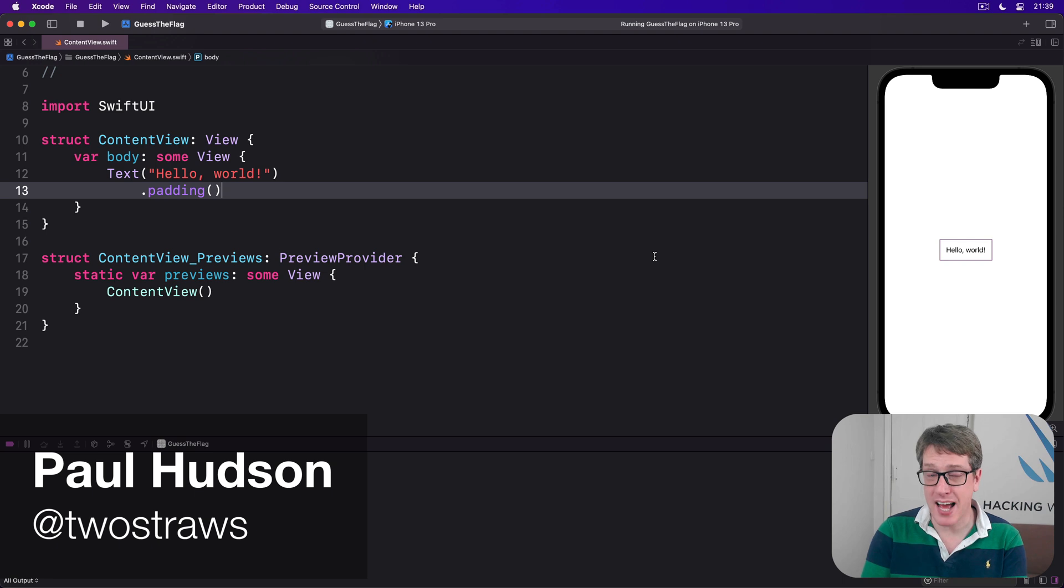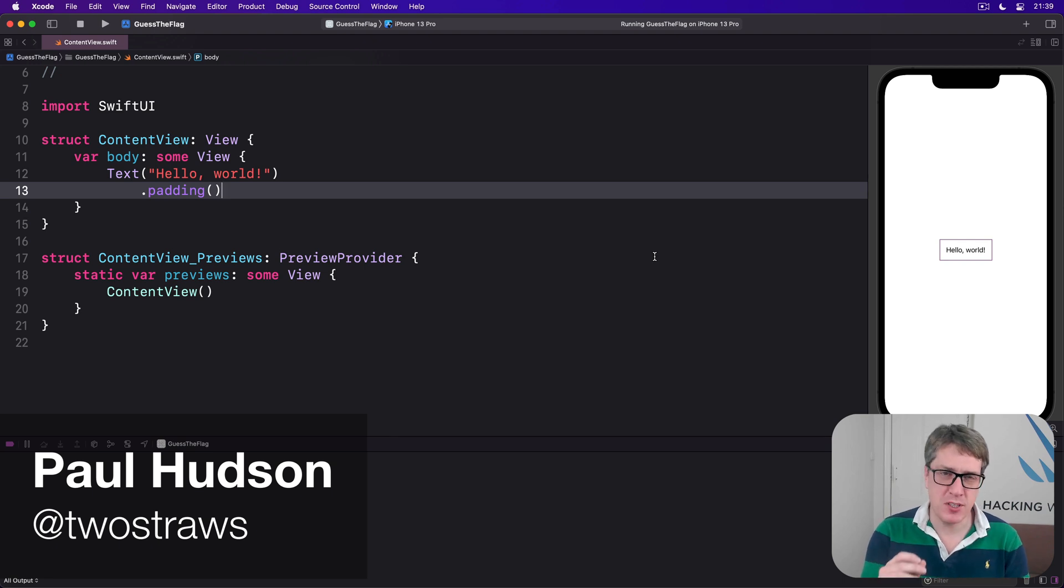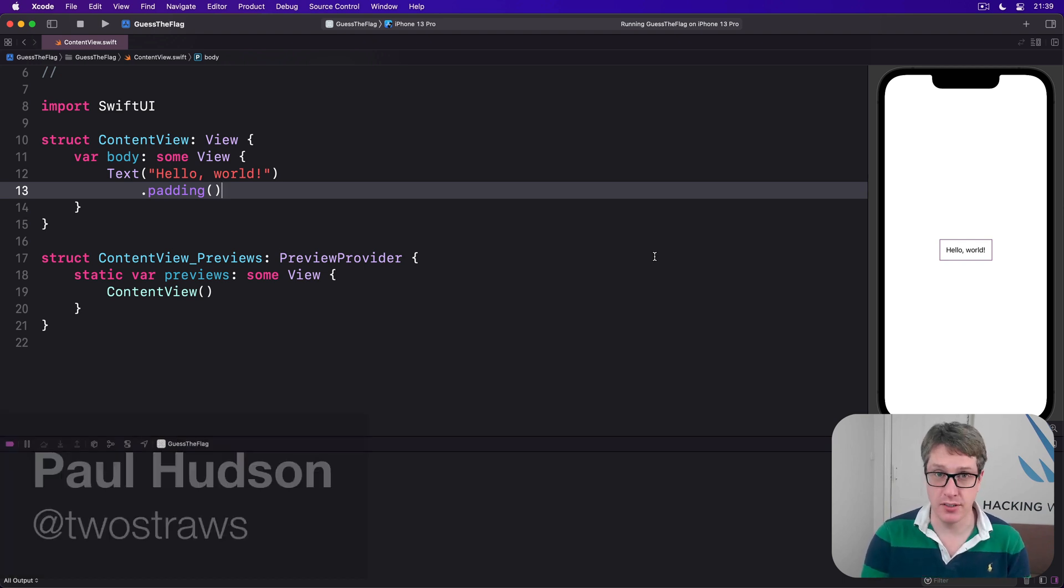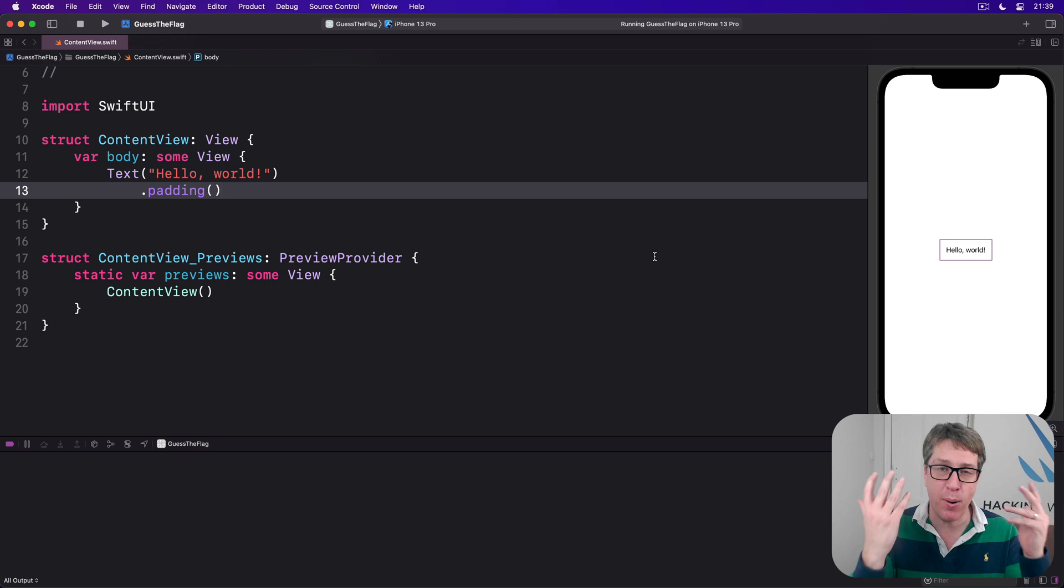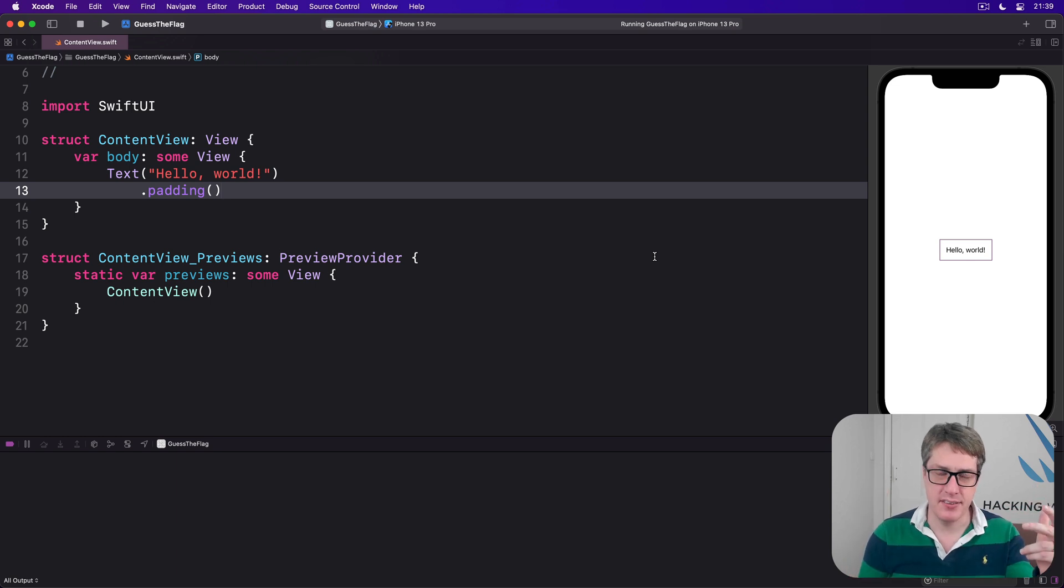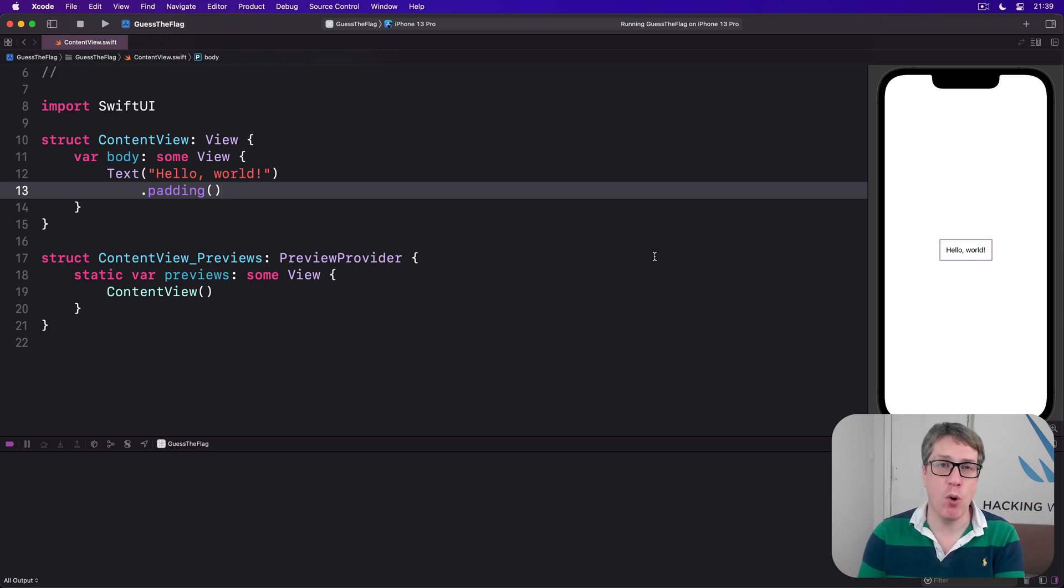If something important happens, a common way of notifying the user is with an alert - a pop-up window containing a title, message, and one or more buttons depending on what you want to do.